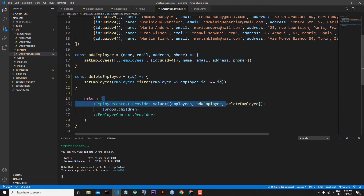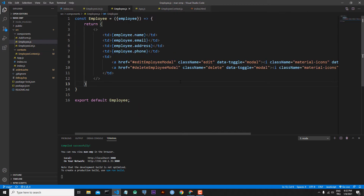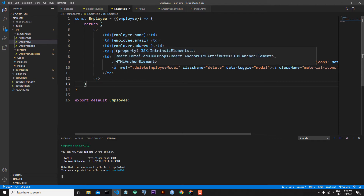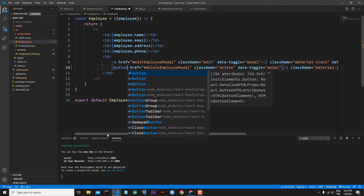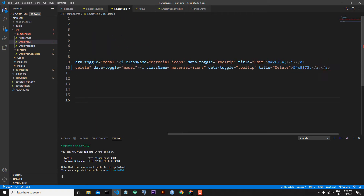Now it is time to call this deleteEmployee function from the component where we want to use it. For this, we will call it from Employee.js. Let's come to Employee.js, and first we will convert the links to buttons.